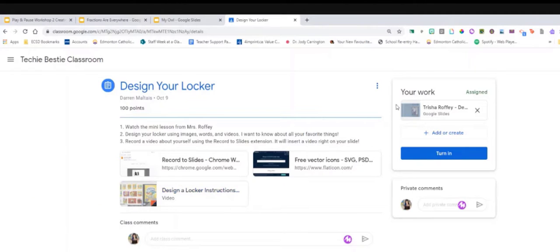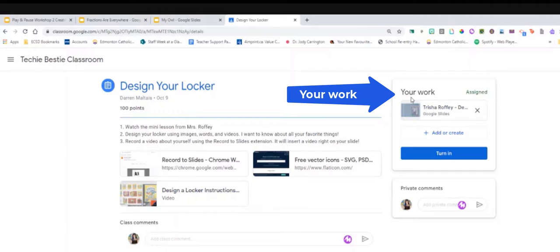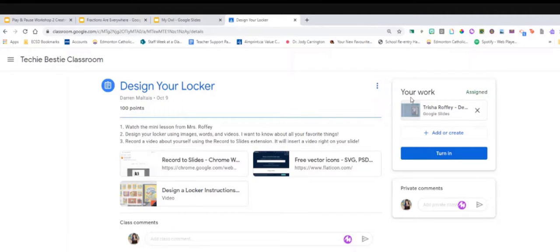And then on the right hand side I'm gonna see your work. This is where any templates that my teacher has given me to complete attached to this assignment will be waiting for me.